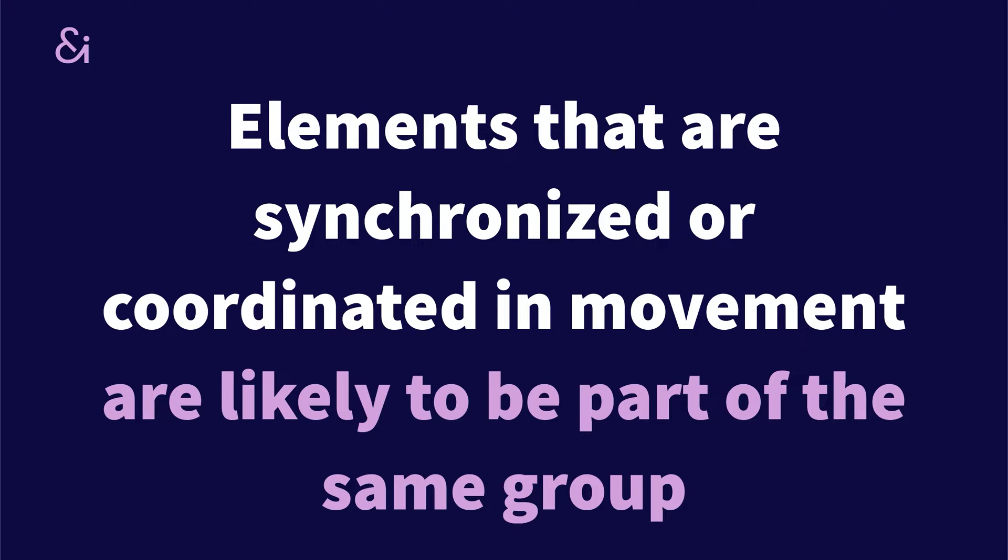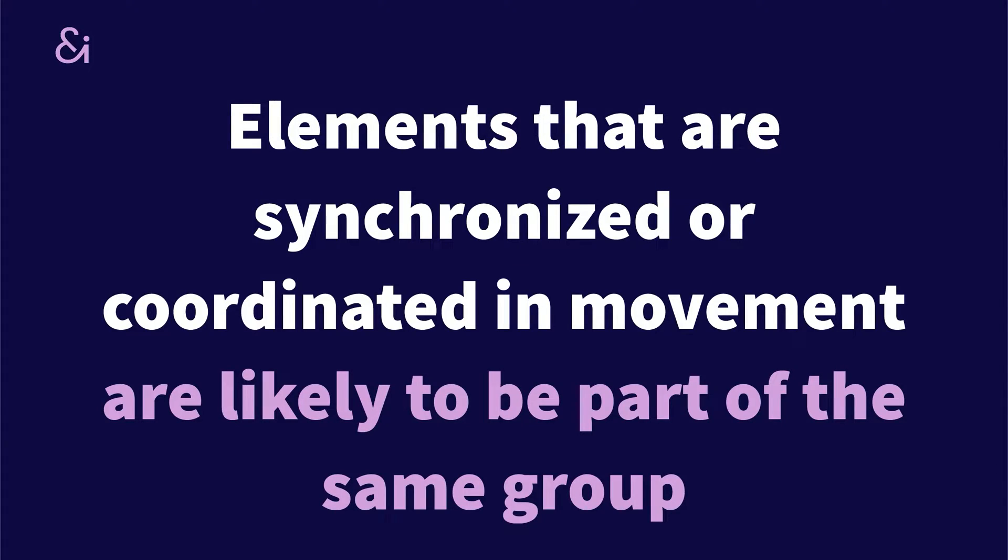We can describe this as: elements that are synchronized or coordinated in movement are likely to be part of the same group. So when you think of this principle, I want you to think about animation and movement.